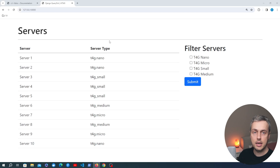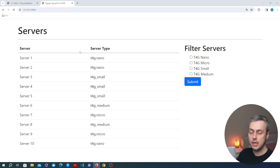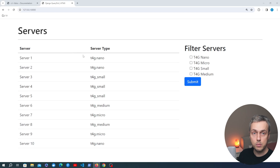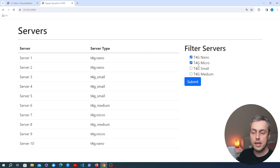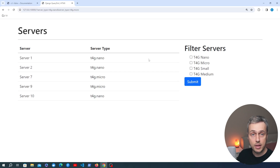We're going to extend an example from a previous video — the one on the Django QueryDict object. In that video we had a page with a list of servers displayed in an HTML table, and on the right-hand side we can filter these servers by server type. For example, if we select nano and micro and submit, the resulting table contains only servers of that type.